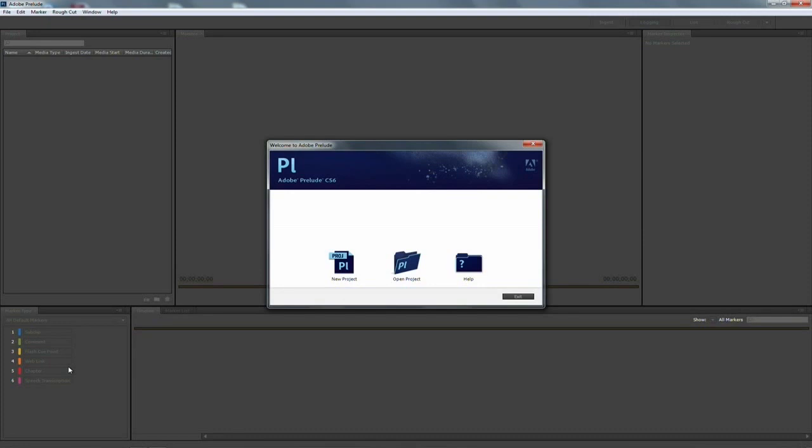Now people have been asking for some time for a transcoding solution from Adobe and Prelude does that plus a lot more. So let's look at how we can import our footage and set it to copy to a new destination, much like log and transfer in other programs, and tell it to transcode that media to another format if that's what we need to do for editing.